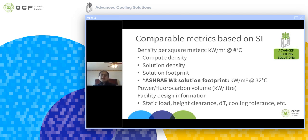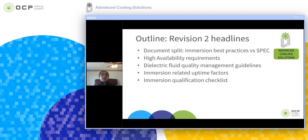I want to appeal to IT manufacturers and integrators to increase the density and not limit themselves to air-cooled based solutions. Increase the density, which can be facilitated by the immersion-cooled environment. For revision two, I'd like to discuss the changes or additions we have made during last year's community calls.